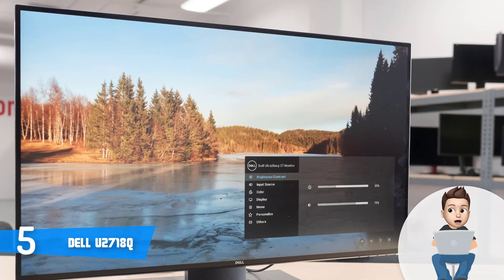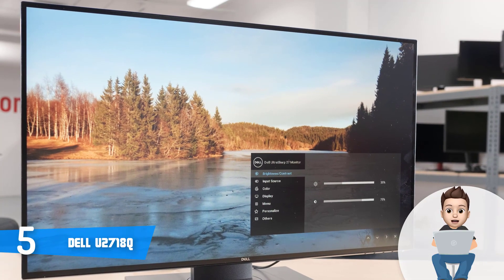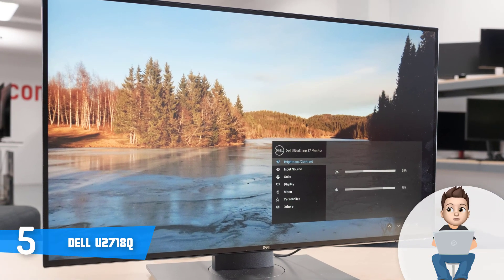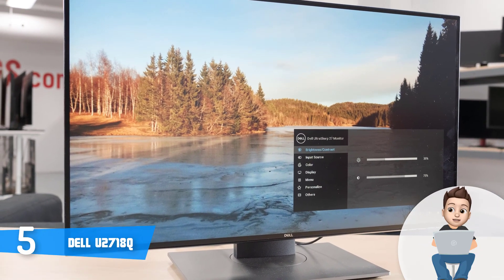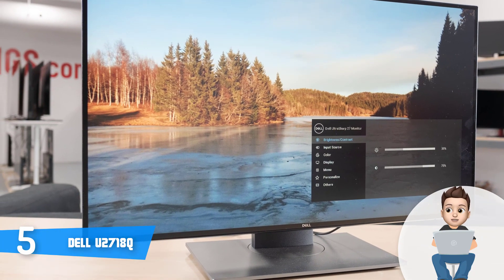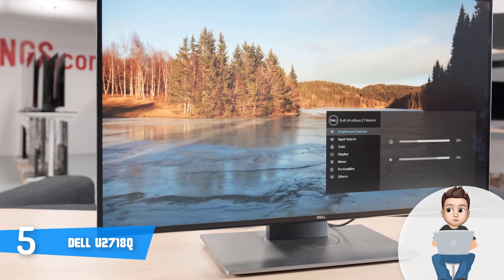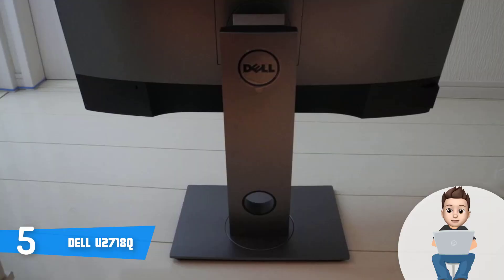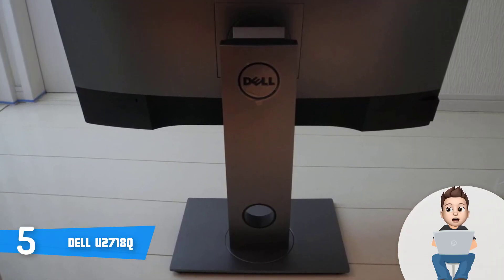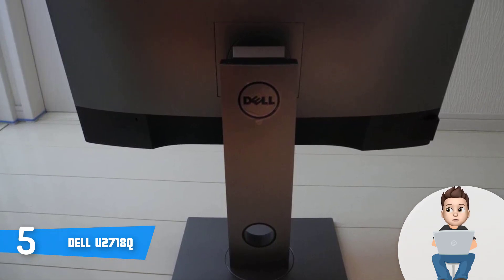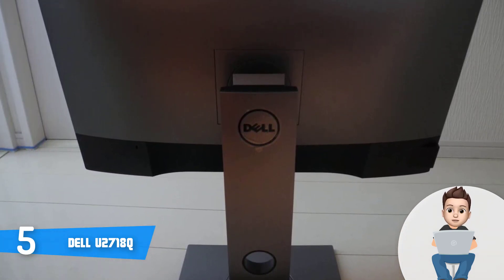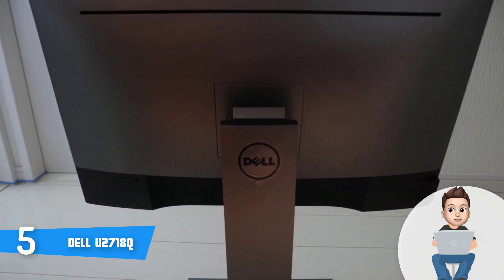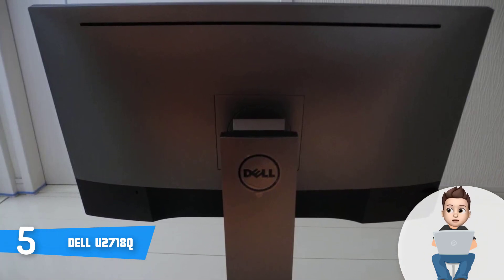From a design perspective, the U2718Q features a sleek, mainly plastic construction that does not feel nor look cheap due to the fact that its gray color finish makes it look premium. In addition, this unit is supported by an ergonomic stand that will let you make swivel adjustments from -45 to 45 degrees, tilt adjustments from -20 to 5 degrees, height adjustments for up to 5.1 inches, and even set this monitor in a portrait orientation.